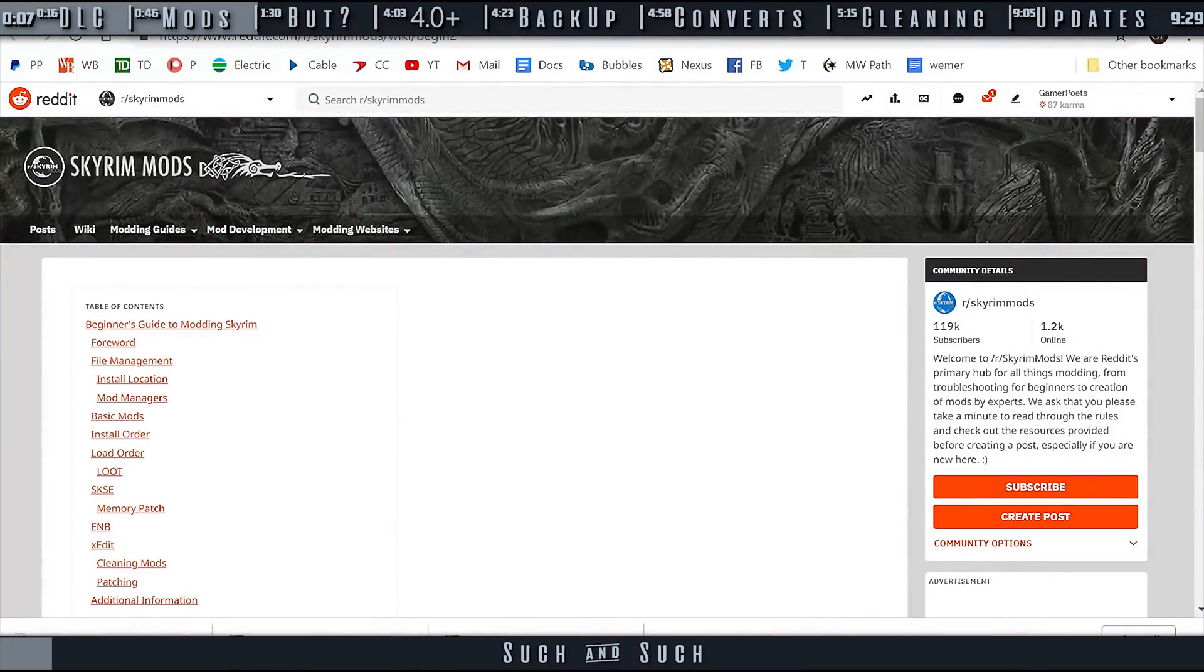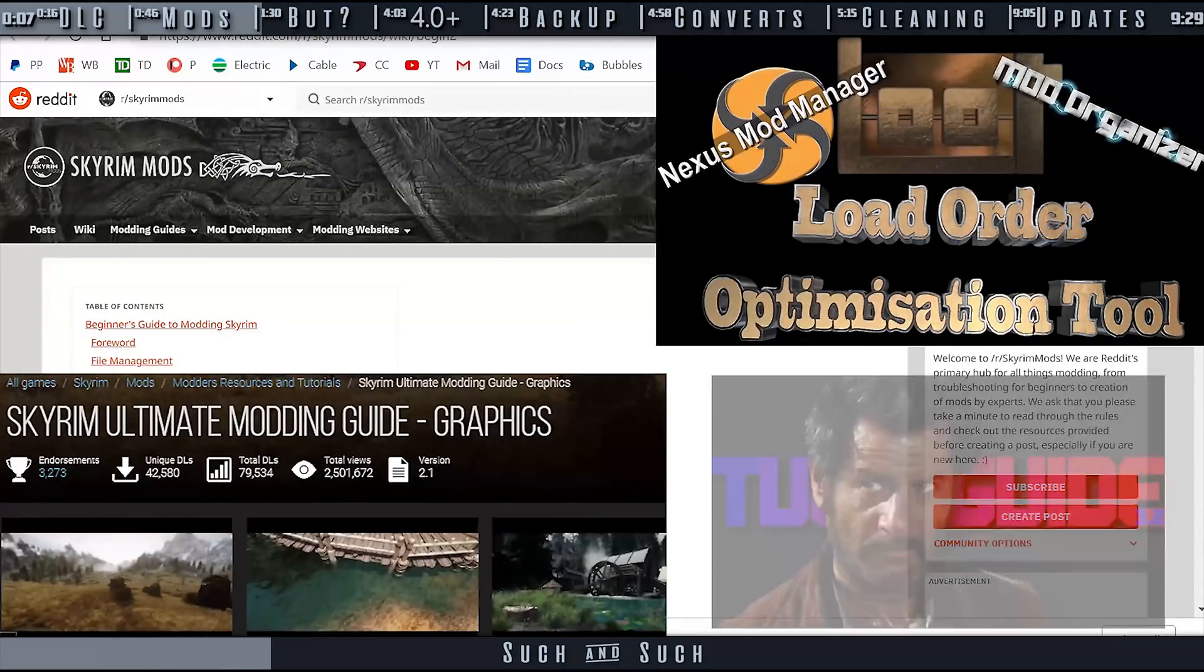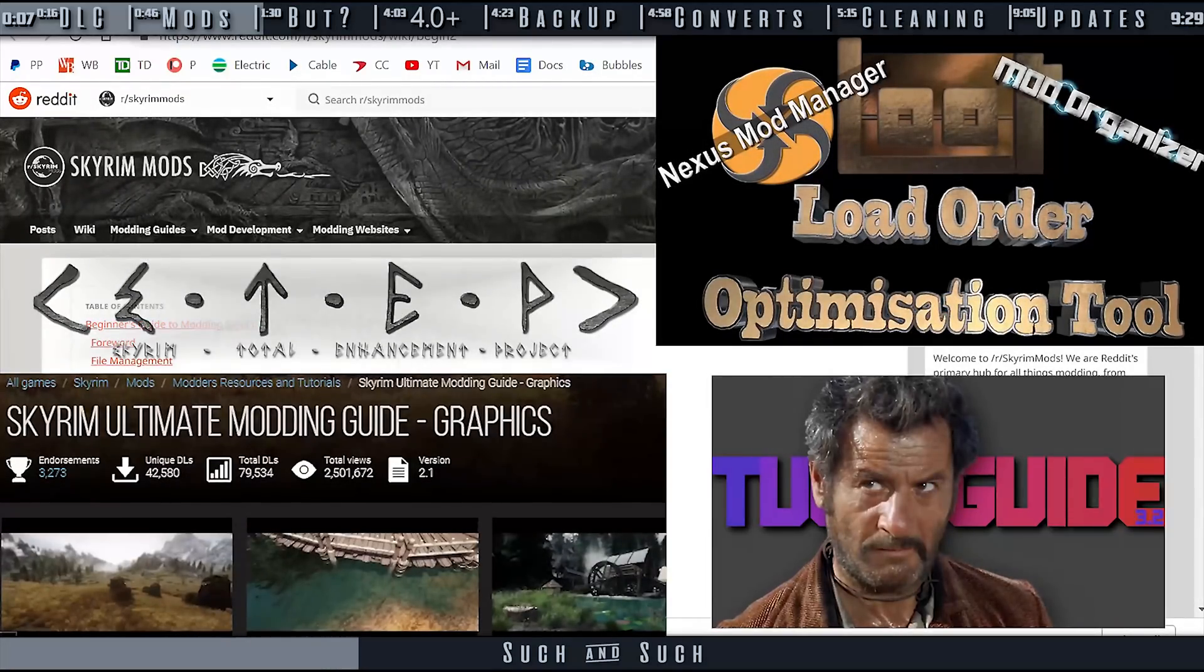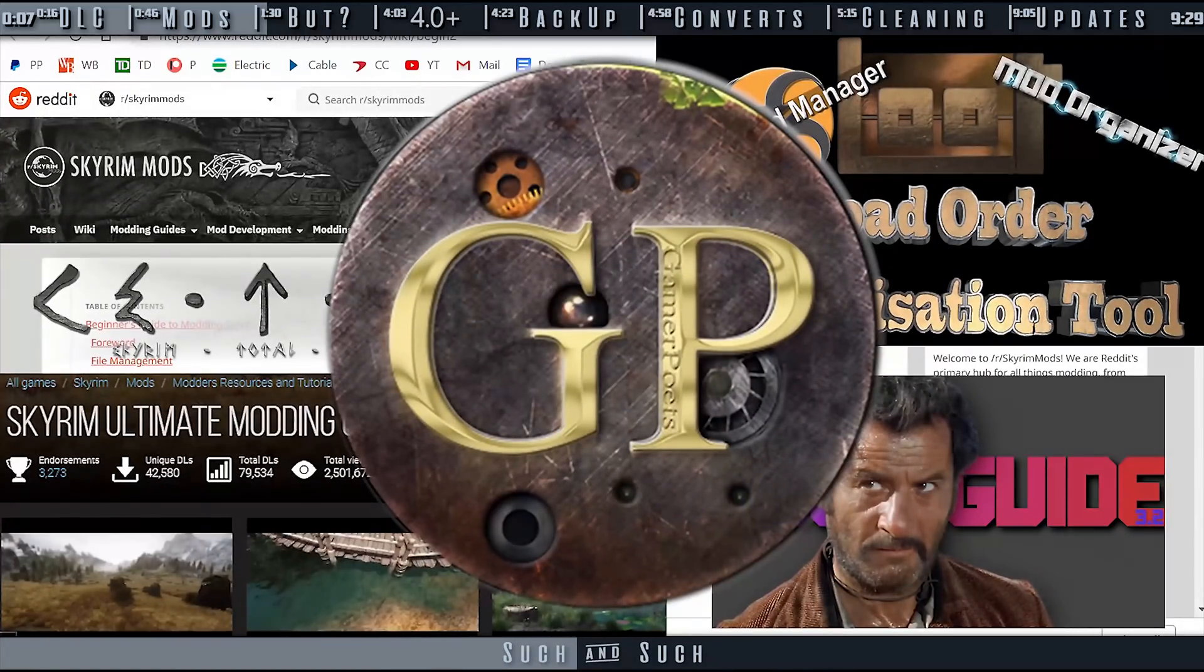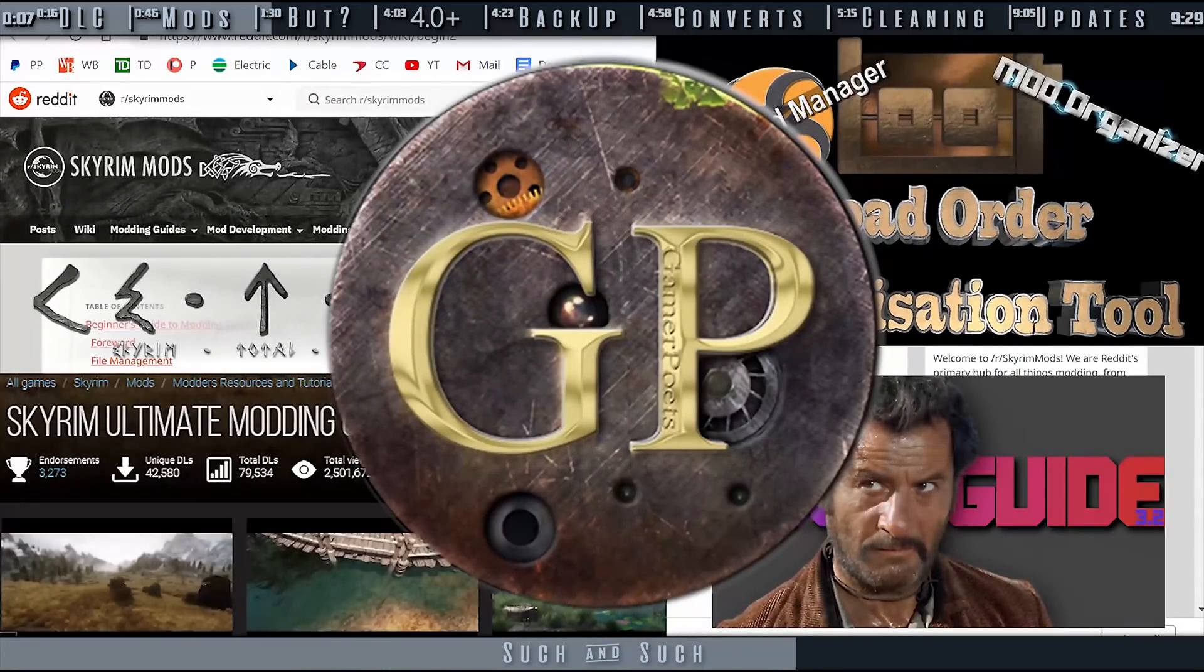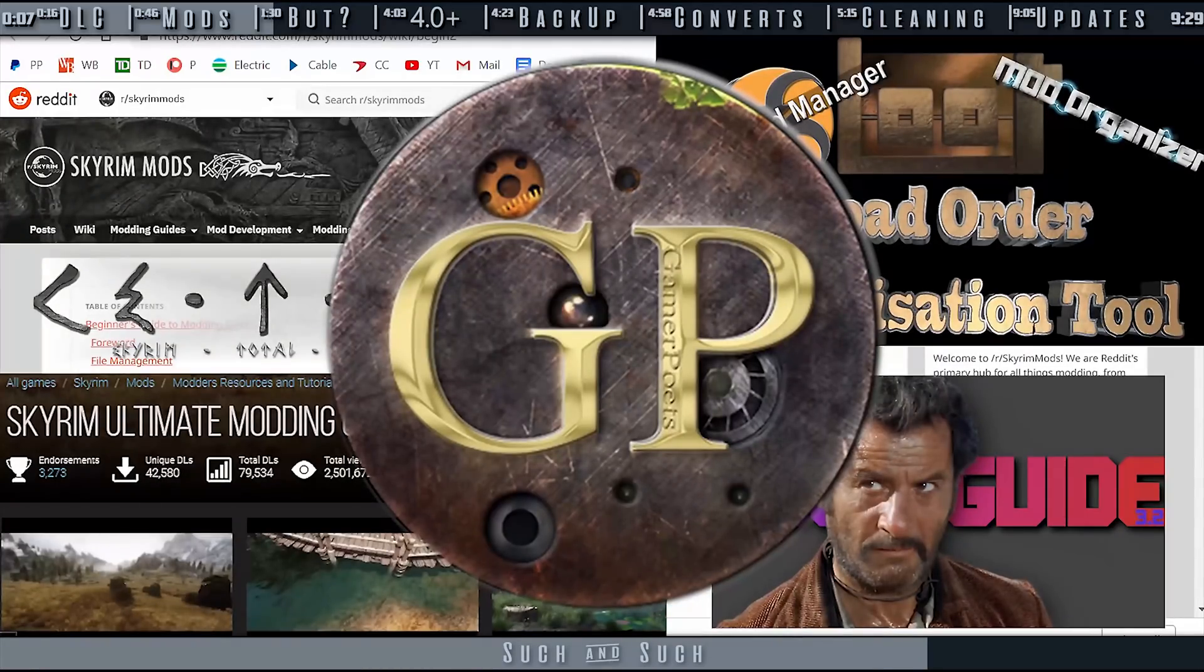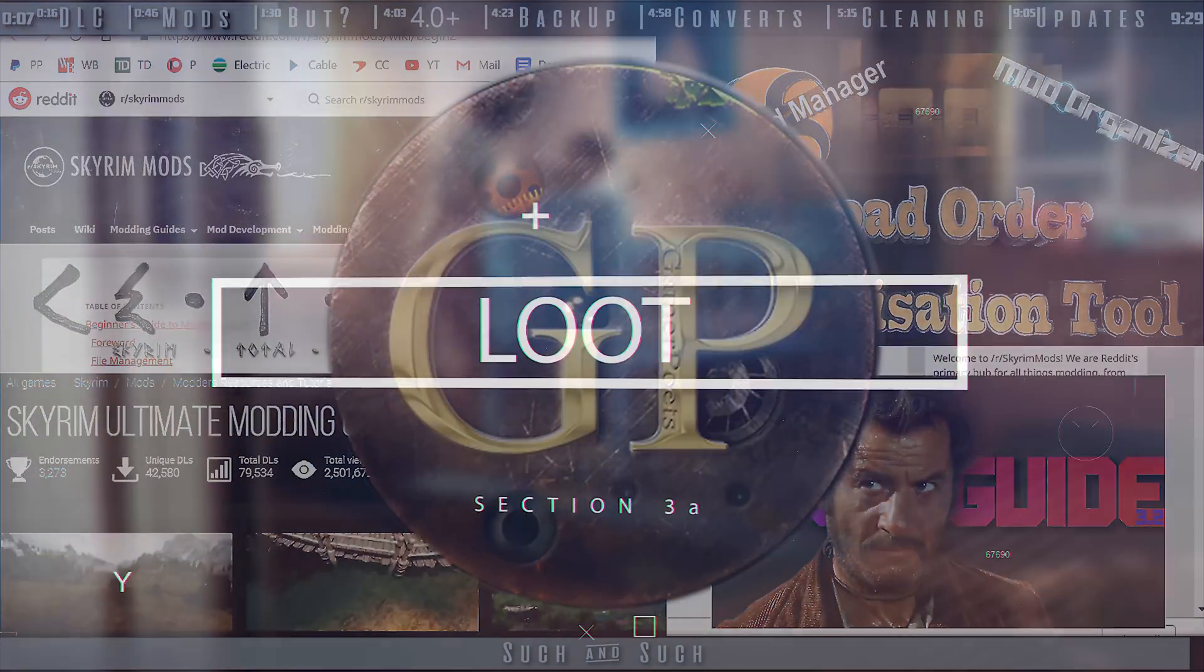Such and such guide told me a mod is dirty. Such and such application says there are less records to be removed than X-Edit actually did. Whether you are using loot, a general resource, or a guide, you have to keep in mind that X-Edit is always improving. Almost everything, including loot, uses X-Edit to get its information. When there are discrepancies, generally those resources are what need to be updated, not X-Edit.